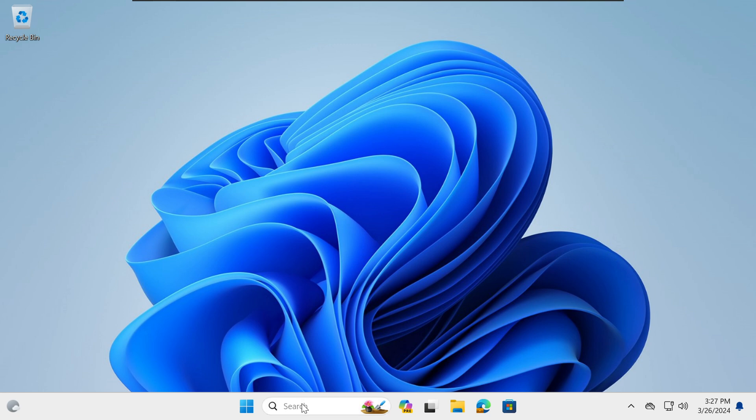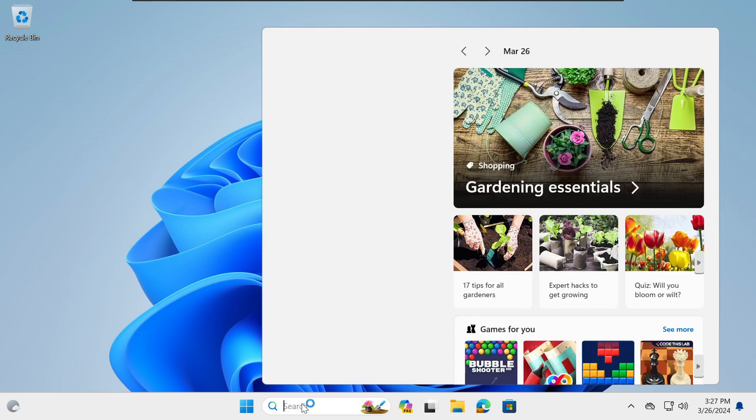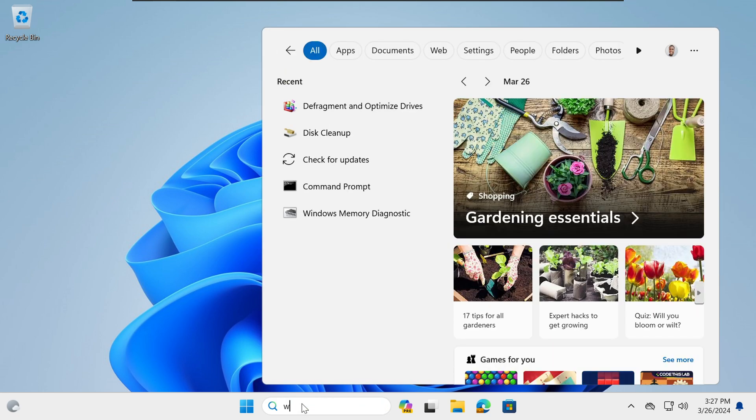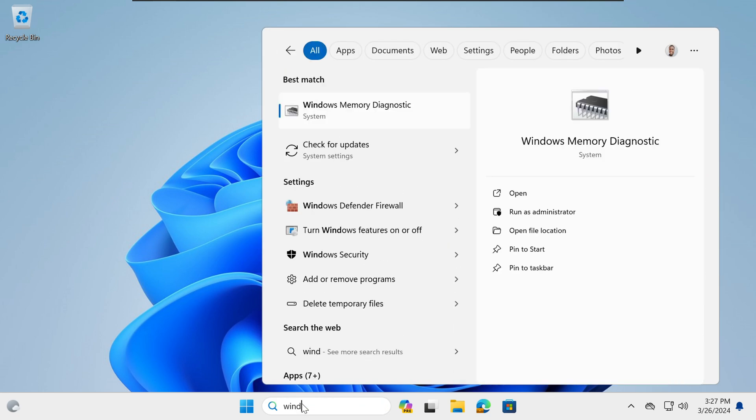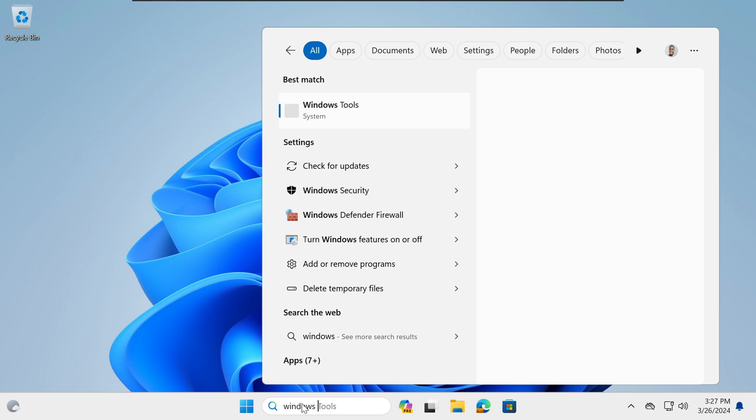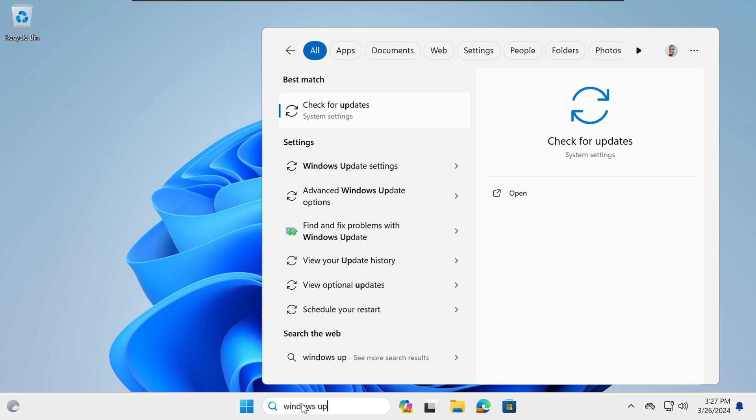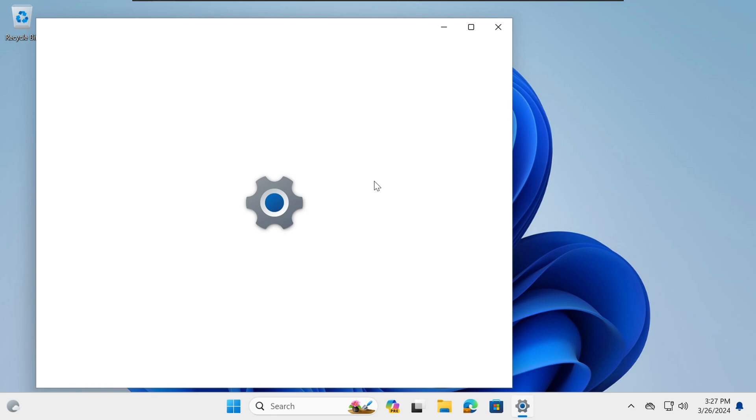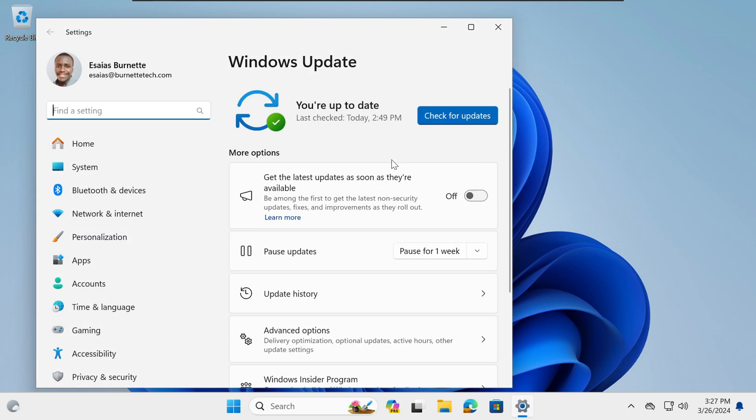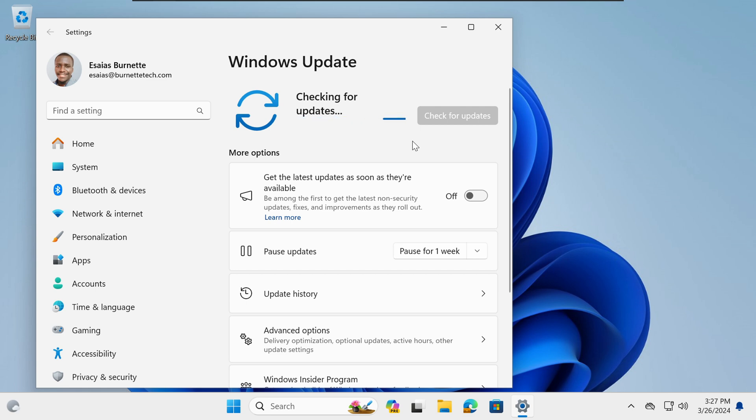The first step is to check for updates. In your search bar, select Windows Update and select Check for updates. Once the settings page has appeared, select Check for updates and your machine will begin checking for any available updates that it may have.